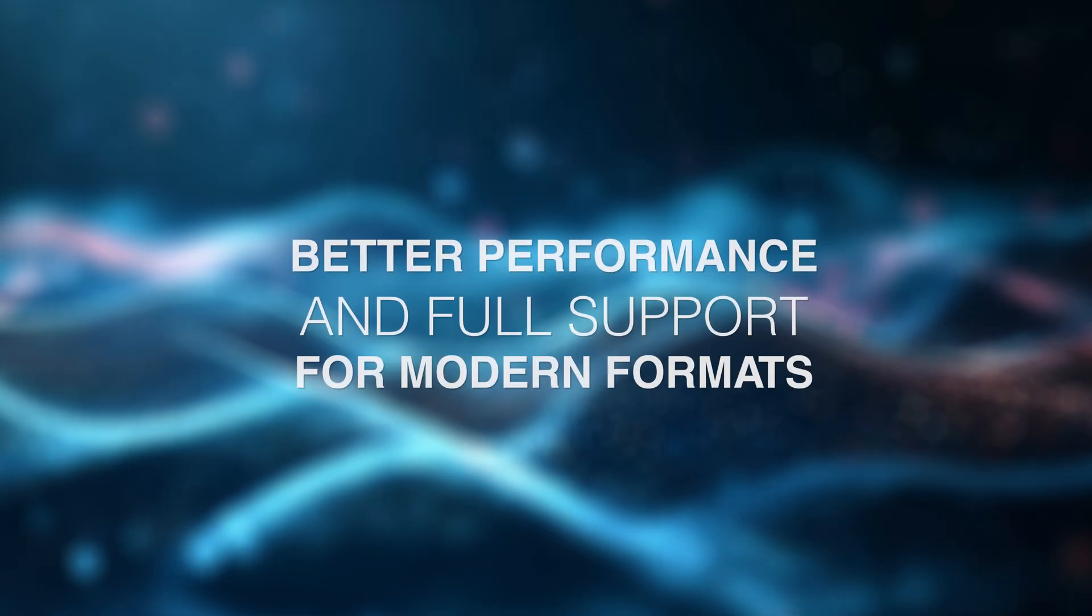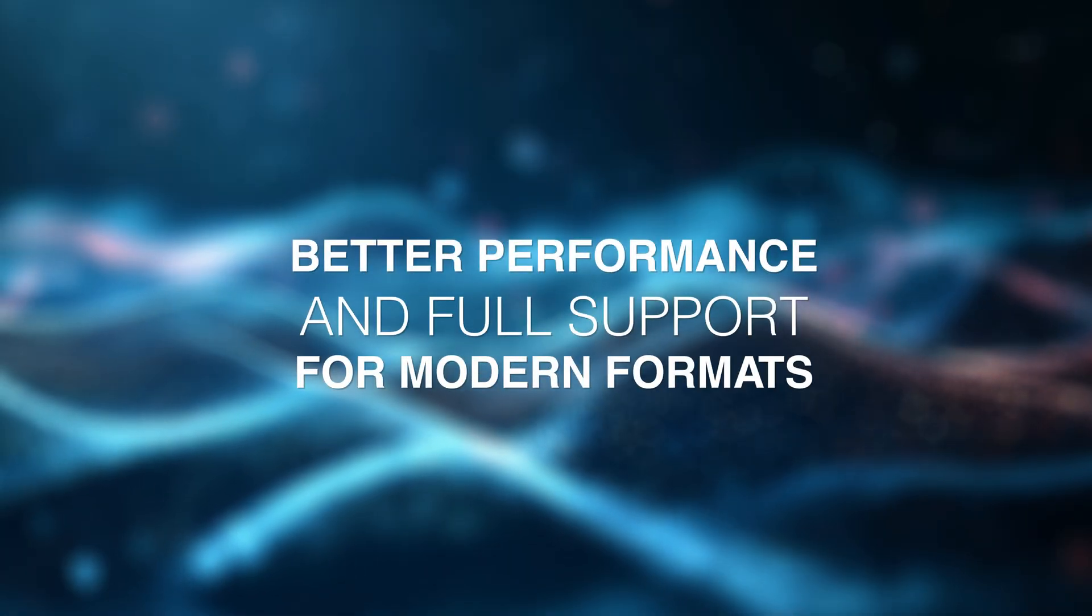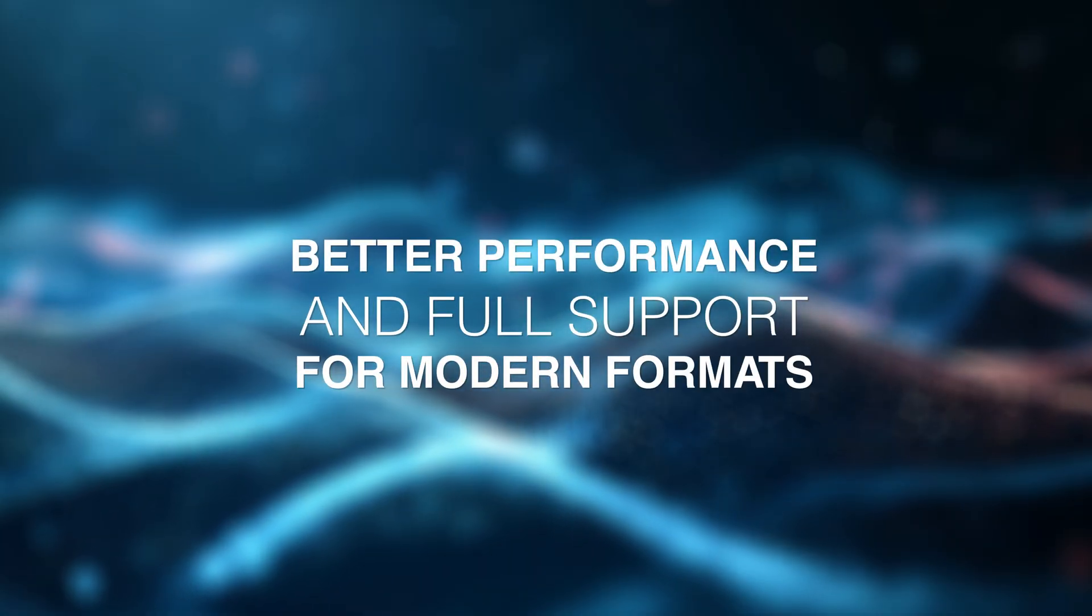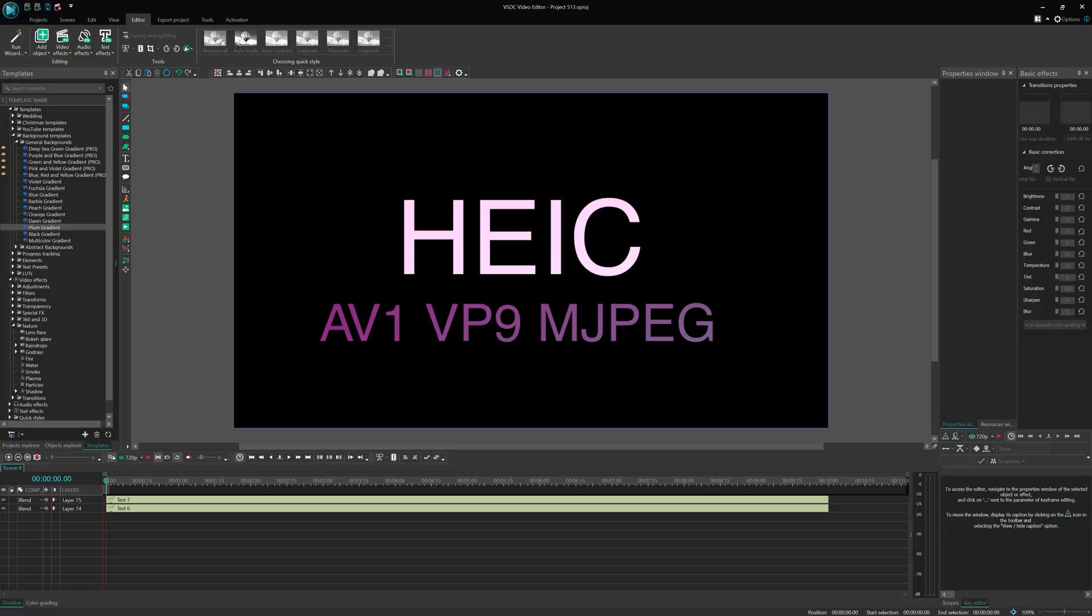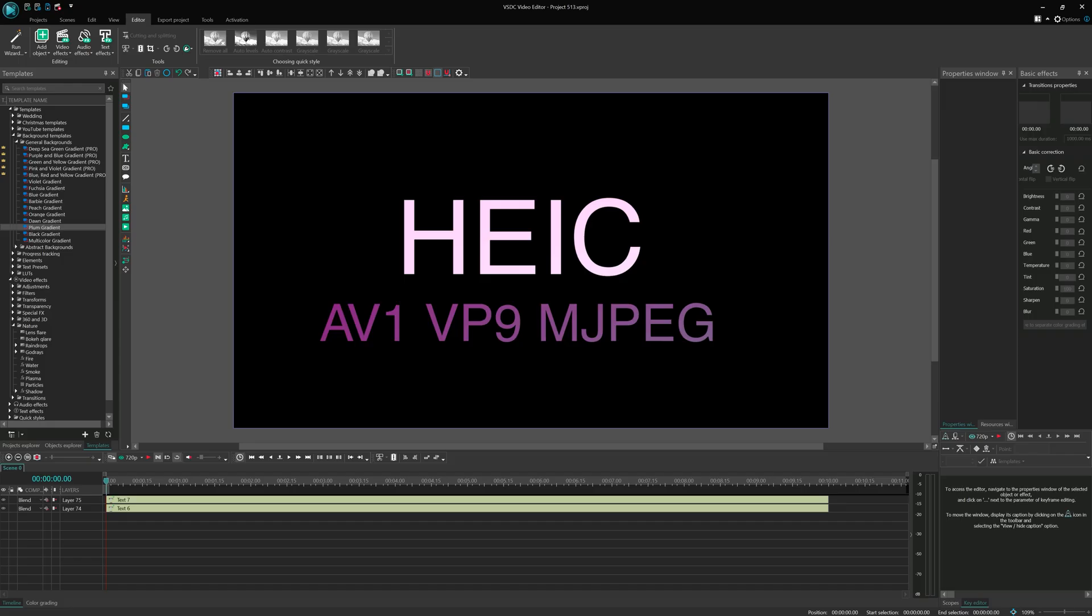Better performance and full support for modern formats. We've also added support for the HEIC codec used in iPhone 16, so videos from newer Apple devices can be edited smoothly in VSDC. On top of that, we've introduced hardware acceleration for AV1, VP9 and MPEG decoders, significantly improving performance.